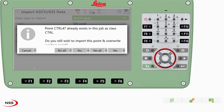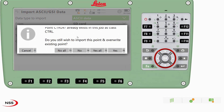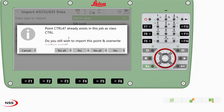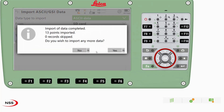I'm going to click OK. It's saying that our points already exist in this job — I'm going to overwrite them all because they are my new control points. So yes, list all. We have 13 points imported.